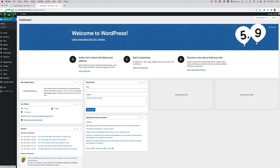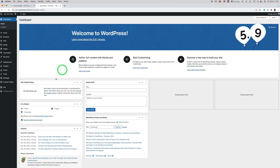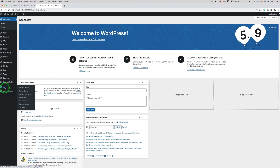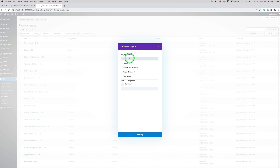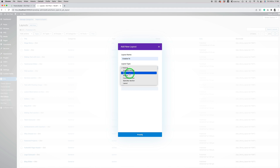To do this we need to build our mega menu layout using the Divi Builder. To do this, just go to Divi > Divi Library, add a new item, put the name whatever you want, and use section or row — whatever you need depending on the layout you want to design.